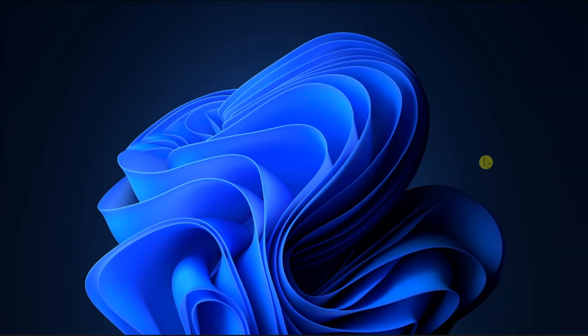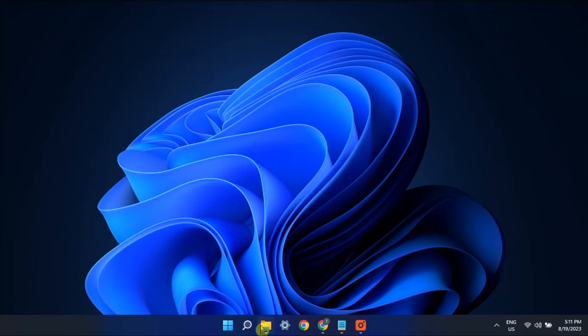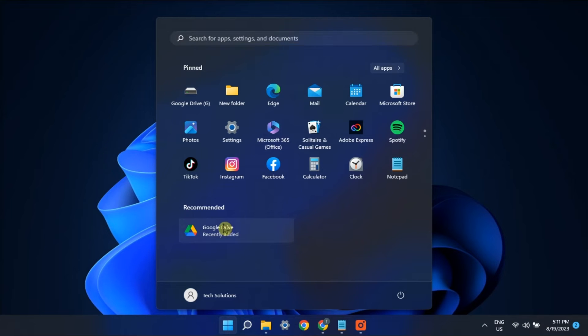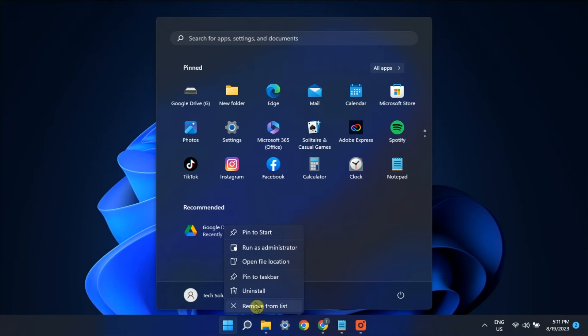Alternatively, you can also remove recommended apps individually. Just click on the Start menu, right-click on the items you want to remove, then select Remove From List.